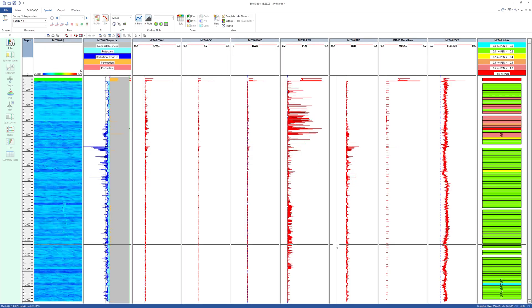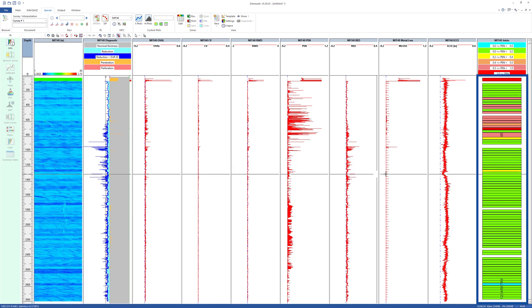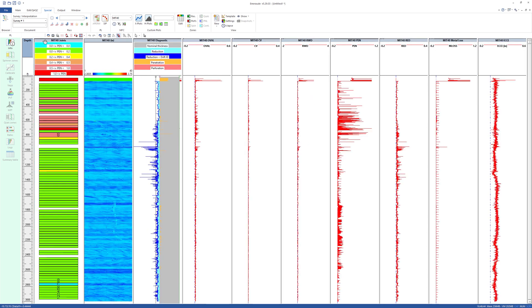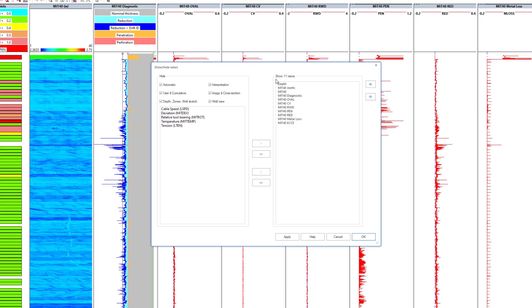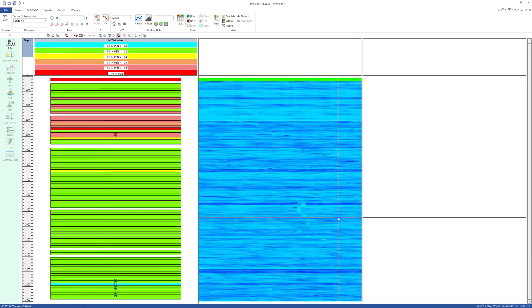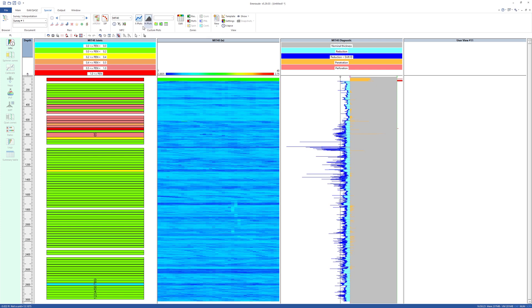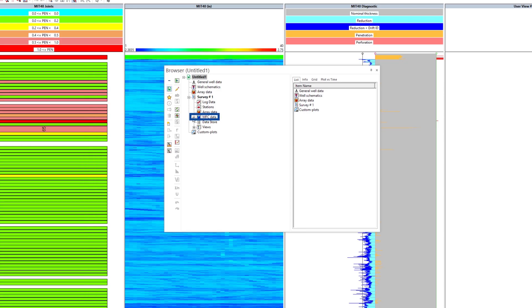The main MROD window shows the recomputed statistics and MFC image. From here it is possible to integrate the results with any other type of log. It is possible to display any curve in a new user view, simply by drag and drop from the MROD browser.